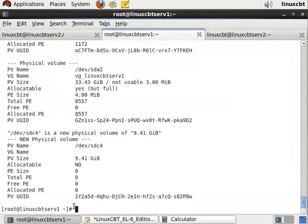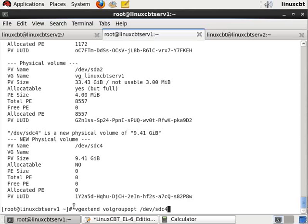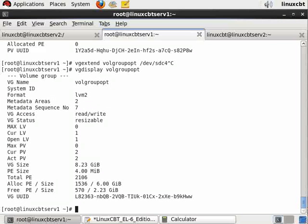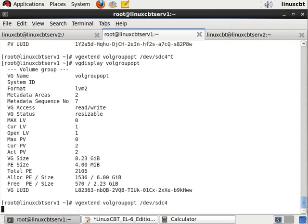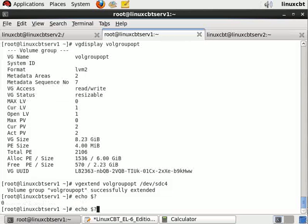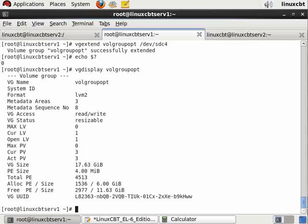Let's copy our command: vg extend, the name of the volume group, and the name of the new partition. If you had additional partitions, you'd specify them using a space delimiter. Before doing this, let's vgdisplay volgroupopt to be sure that the storage has changed. It's currently 8.23 gigs, so it should be roughly 17 point something. Now the volume group has been extended.